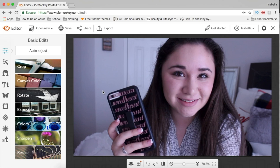Hey guys, in today's video I'm gonna be showing you how to edit a thumbnail. I really sized mine down. This is a thumbnail that I have already edited, but I just chose to delete everything and start from scratch to show you guys what to do.